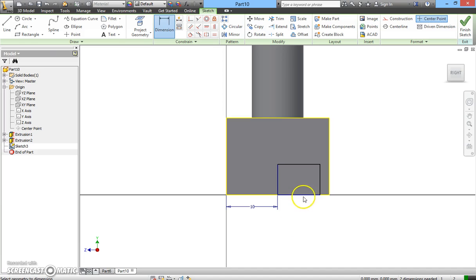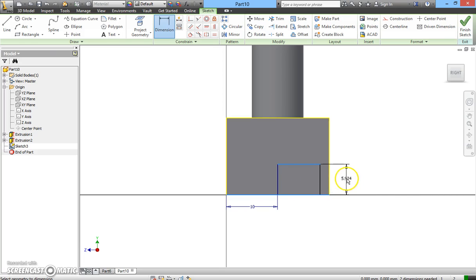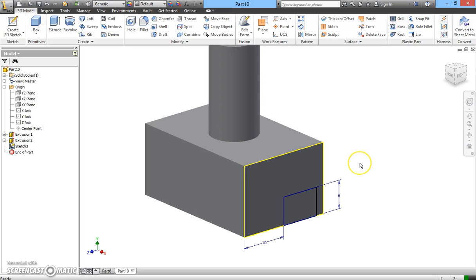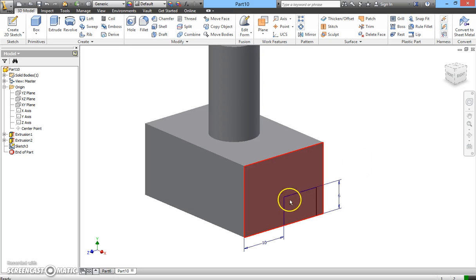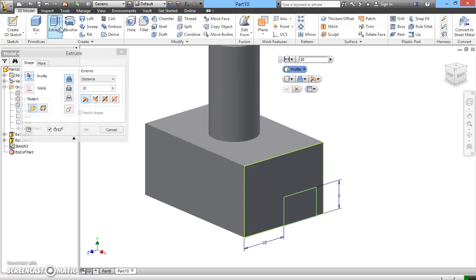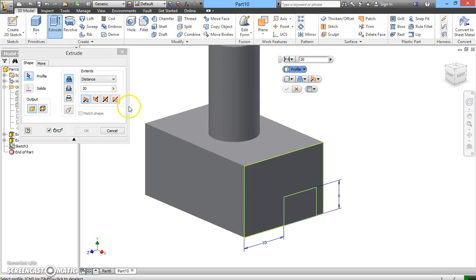Now I want to specify the height of this rectangle. I click on this surface and then on this surface, drag it out, and give it 6. Next I click on Finish Sketch. The next step is to remove this portion from the solid 3D rectangular cuboid — I'm going to click on Extrude.